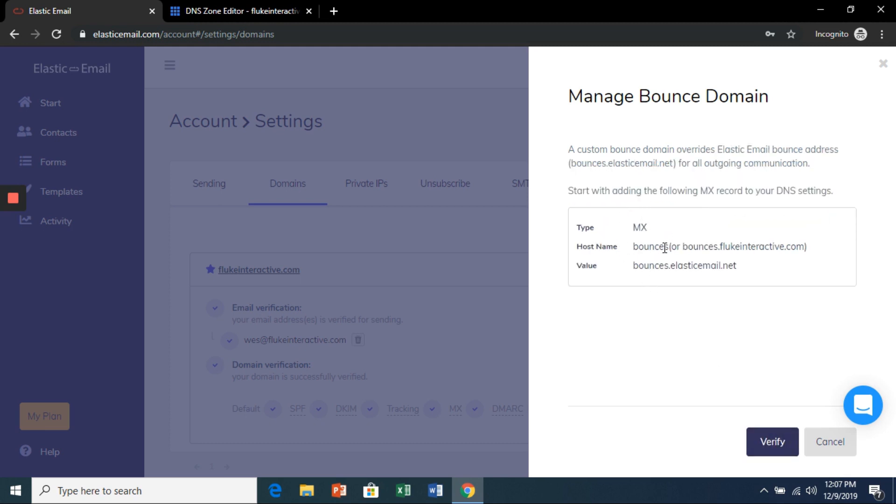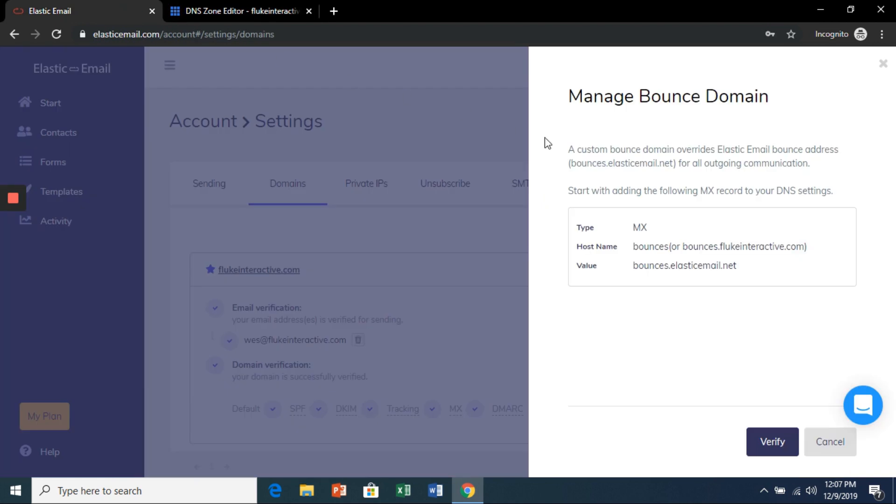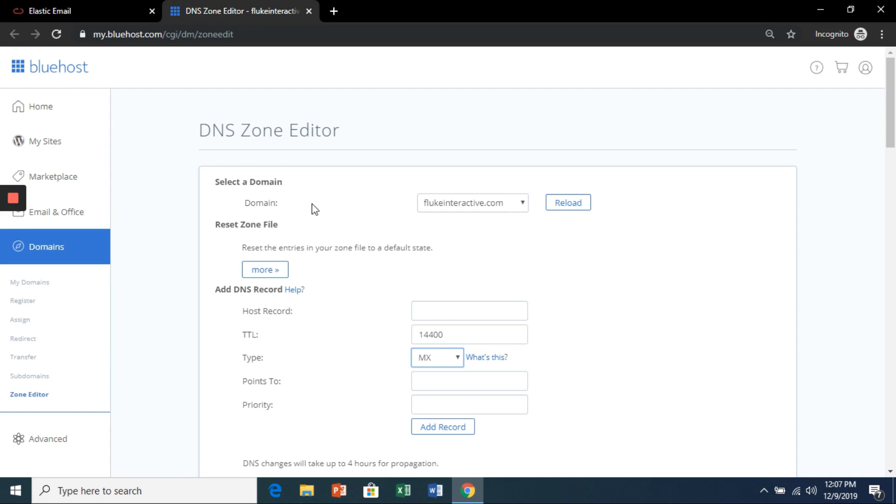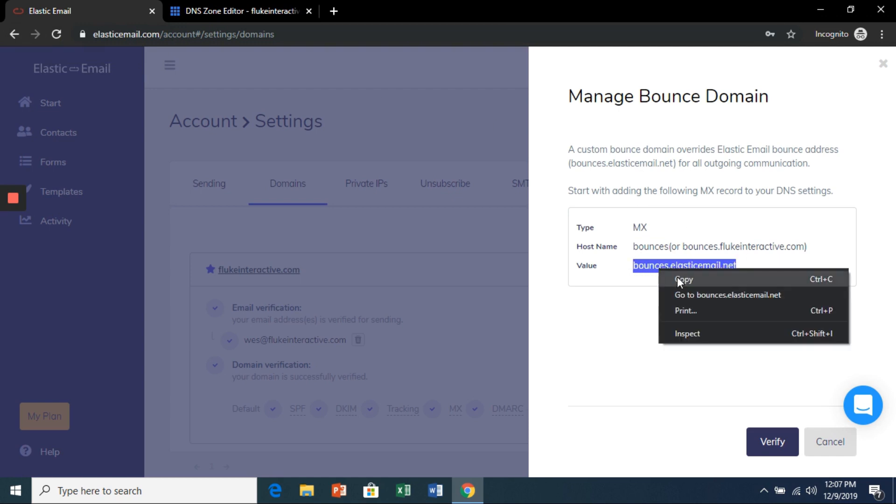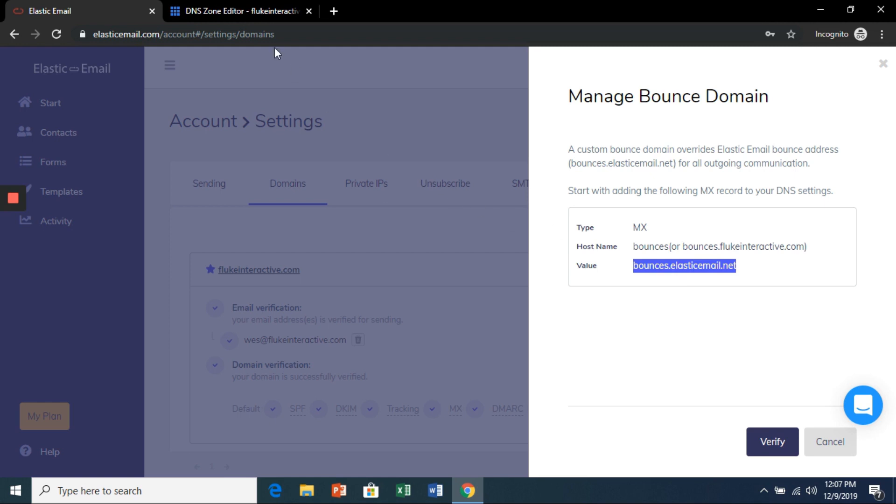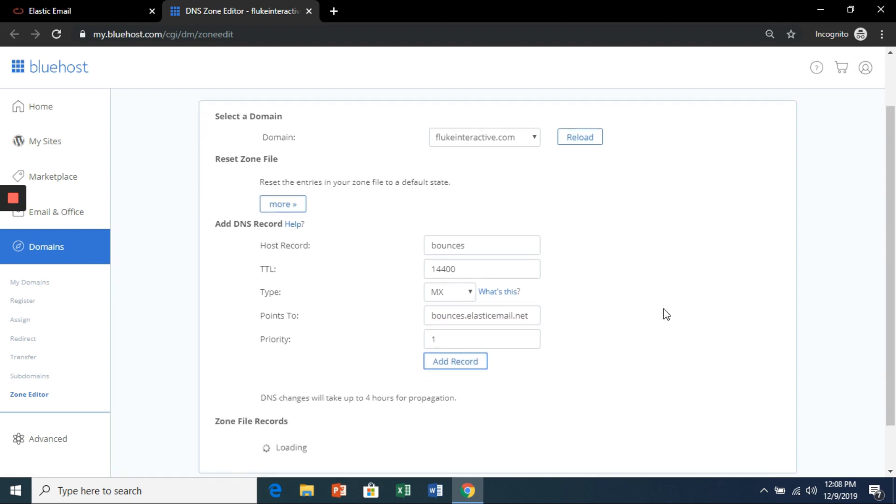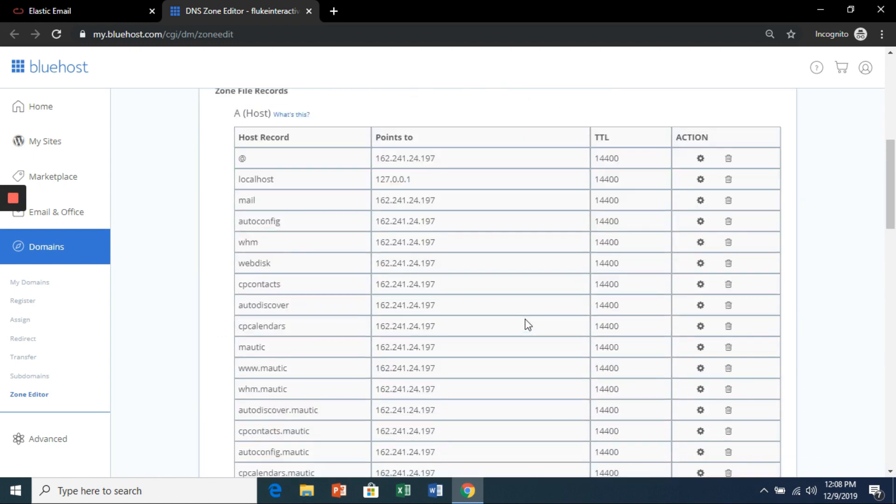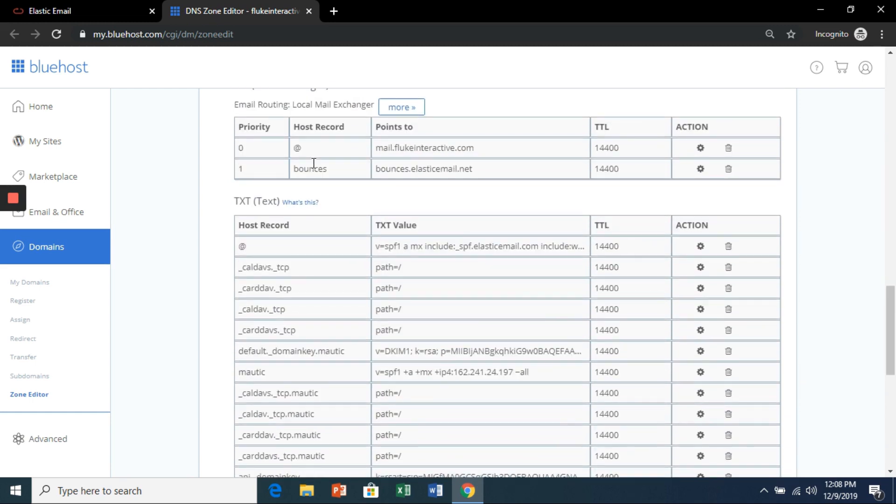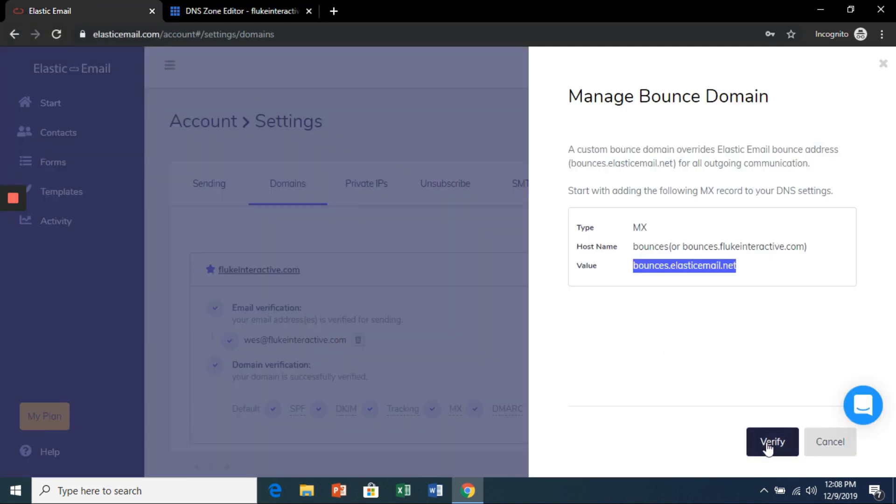Now we've got to add an MX record back in our cPanel. So we're going to go to the DNS zone editor, select MX. We're going to grab this right here and put it in the host record. For the points to, we're going to grab bounces dot elasticemail dot net. We already have an MX record of priority zero, so let's make this one. After a success, we can scroll down to make sure it's been added. There it is right here. And after a few minutes, you can go back to the dashboard and click verify.